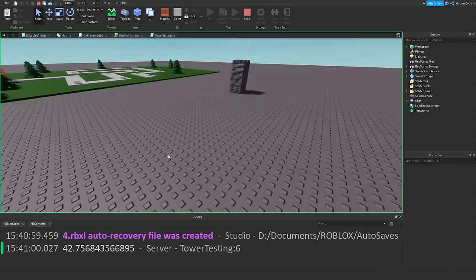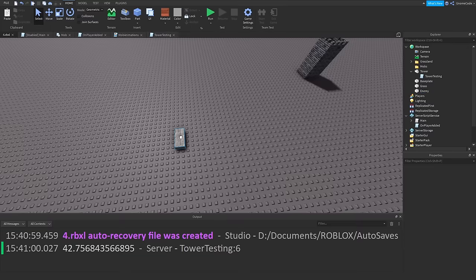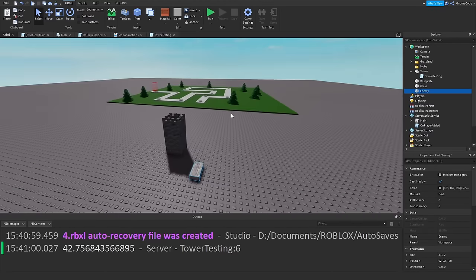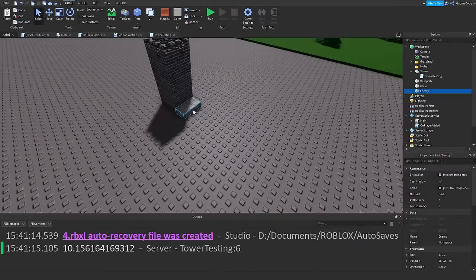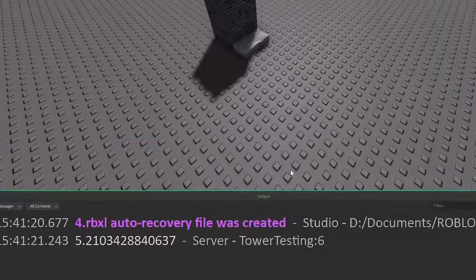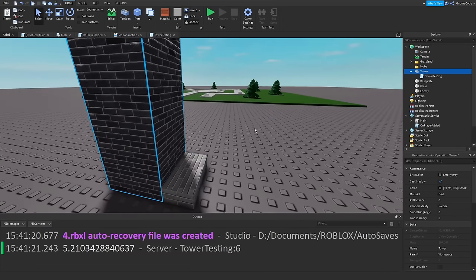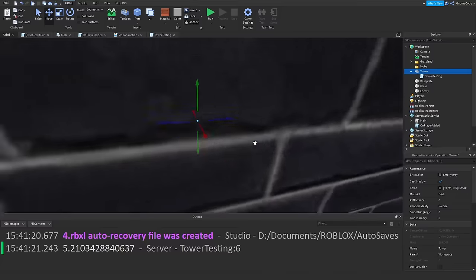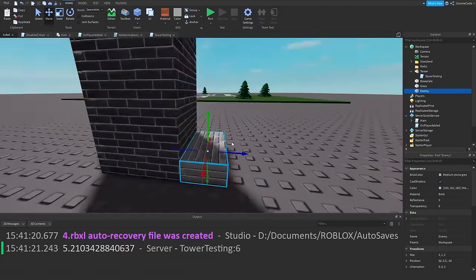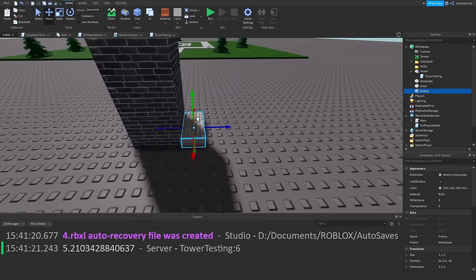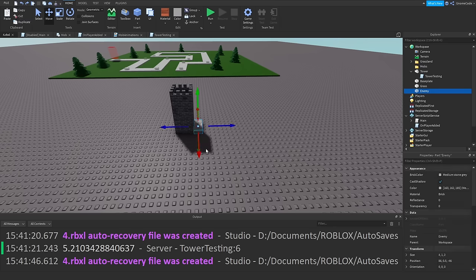Now we get a single number — this part is exactly 42 studs away from the tower. If I move it closer it reads 10 studs, then 5 studs. Note it measures from the center point of each part, so there's still a gap even when the parts appear side by side. To get zero you'd need to place them right on top of each other.